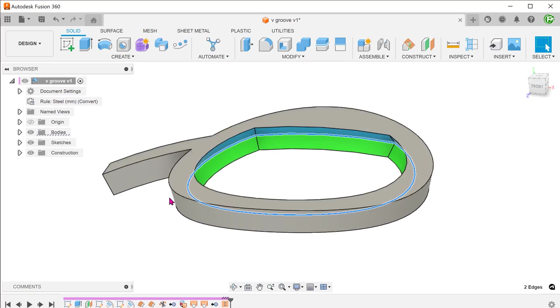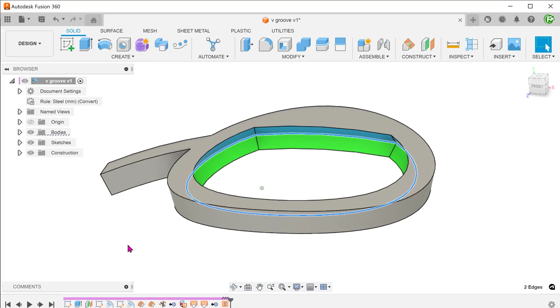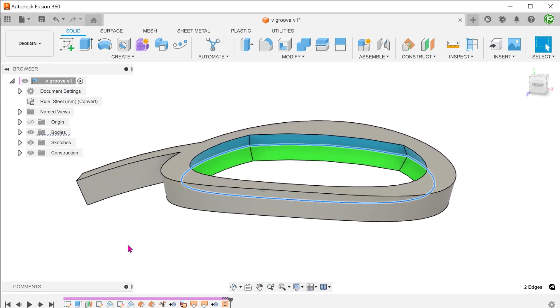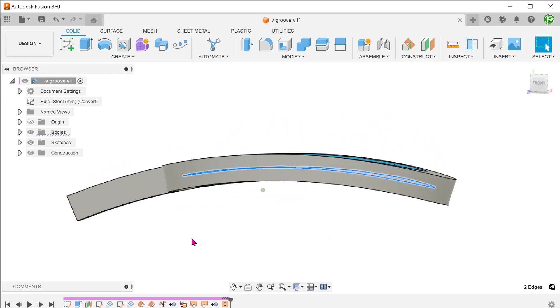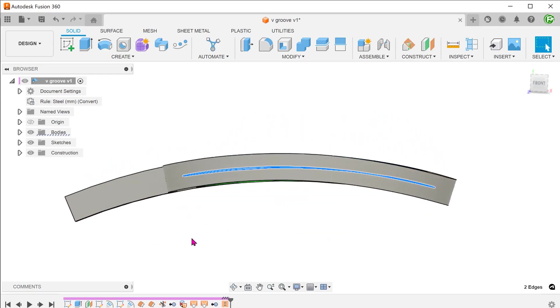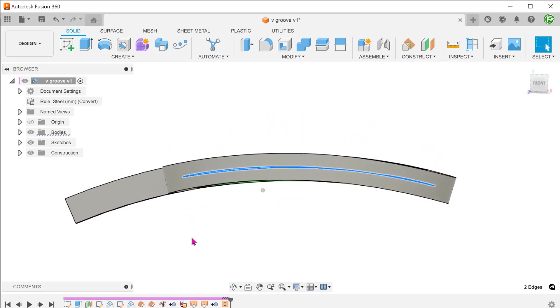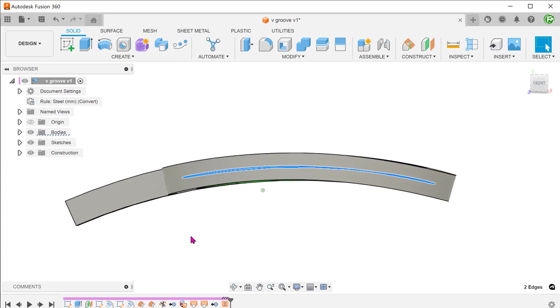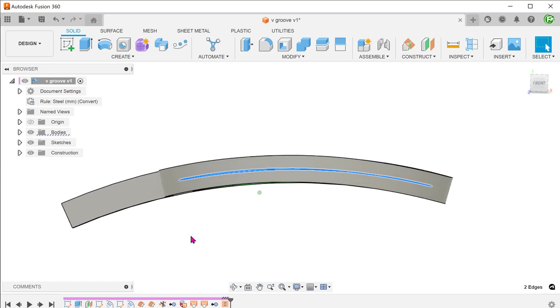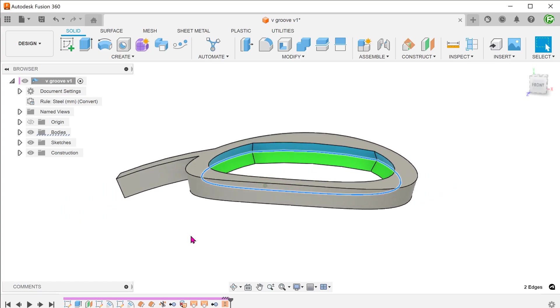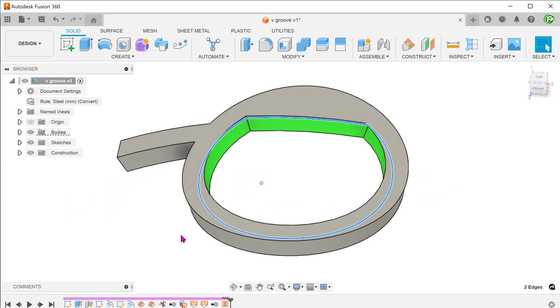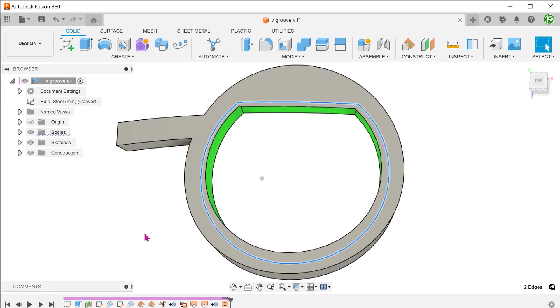The converging point of the V needs to be halfway through the thickness of the frame. At the same time, it should also be an offset of the shape of the frame.